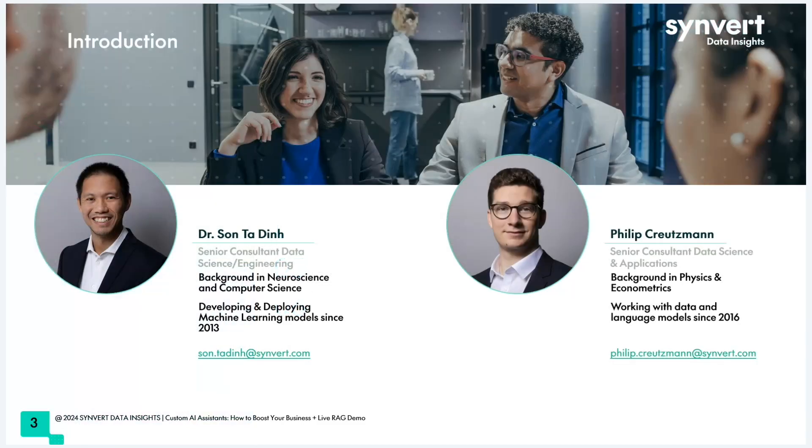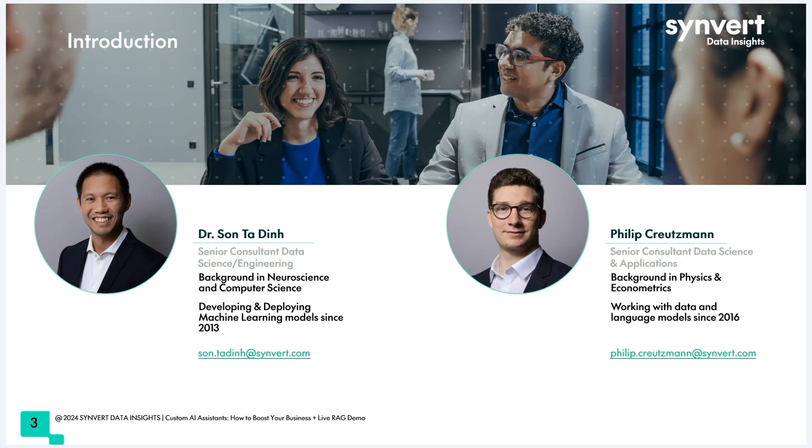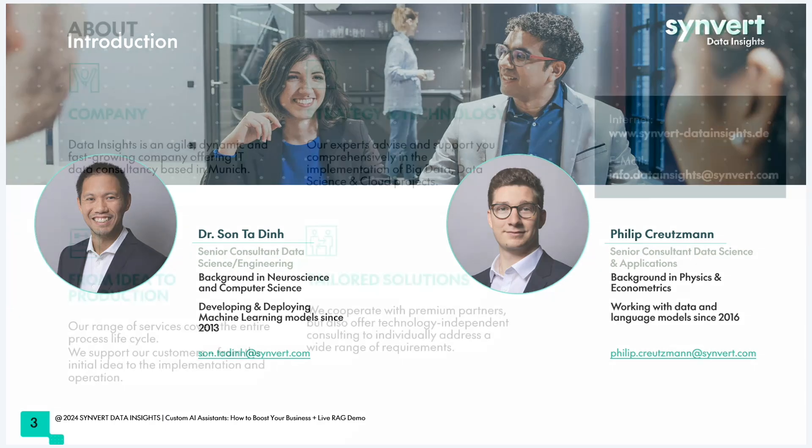About myself, my name is Søren Kreutzmann. I'm a senior consultant at Synvert Data Insights. I have a background in physics and econometrics and have been working with data since 2016. I'm joined today by my colleague Son. Hi everybody, my name is Son Tardin. I'm also a senior consultant at Synvert Data Insights with a background in neuroscience and computer science. I've been working with machine learning since before it was cool, since 2012, 2013. We'll tell you about a very specific use case of machine learning that is very much in the public eye at the moment.